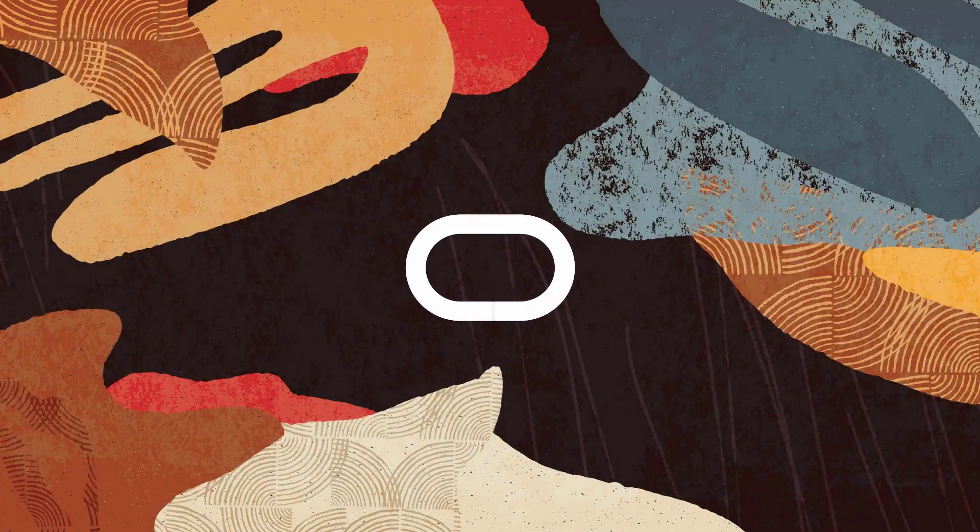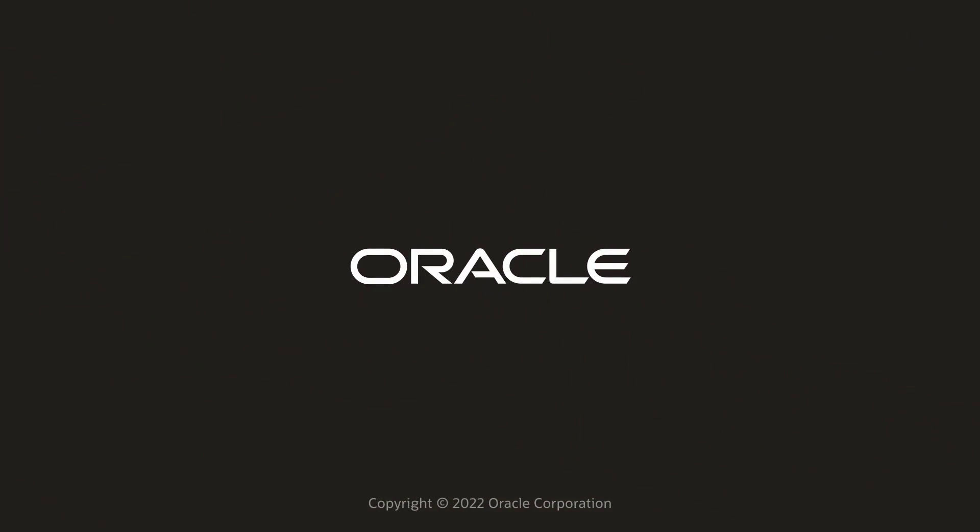That's it for the introduction presentation on Python Oracle DB. Catch you all in the next video, where I talk about the features of Python Oracle DB.